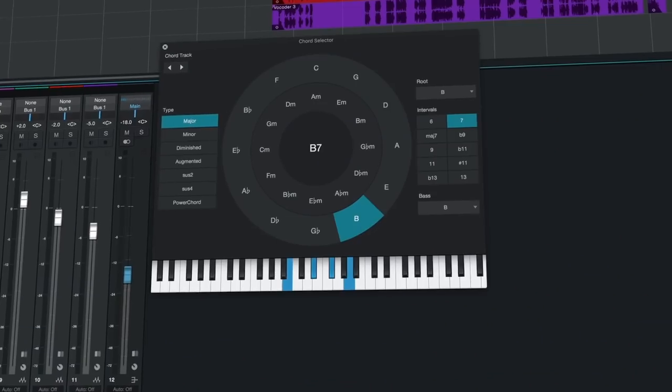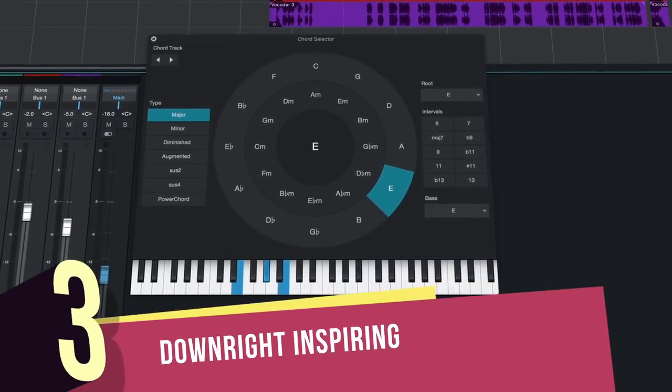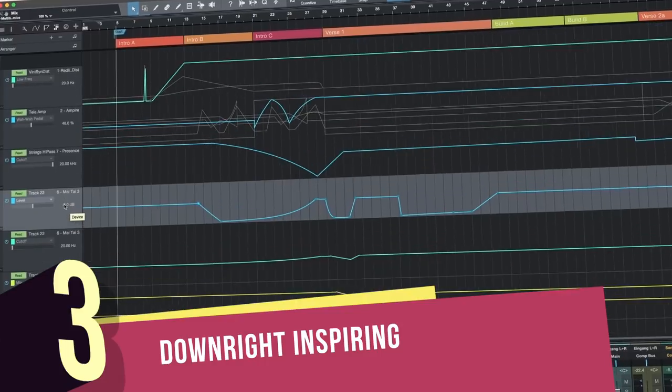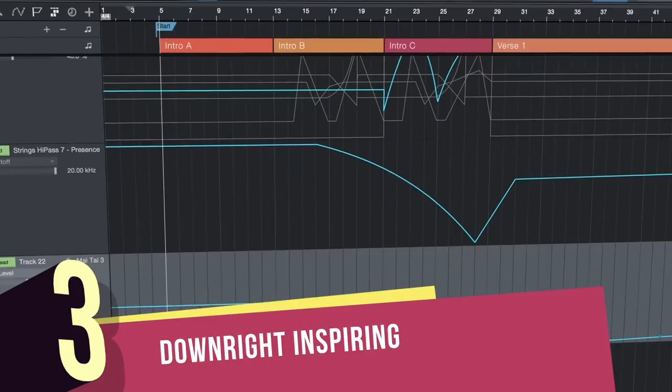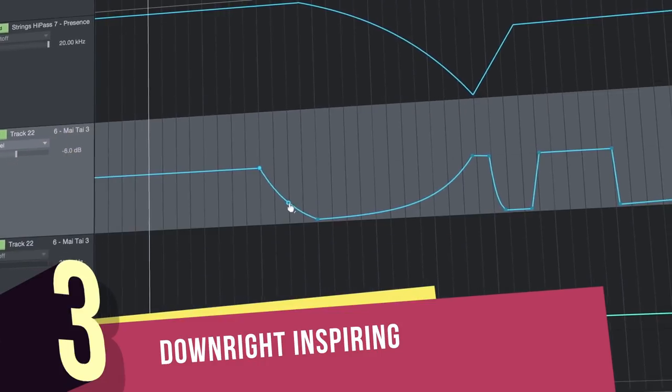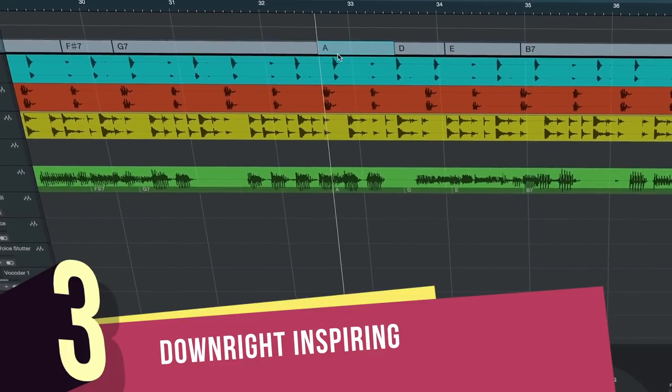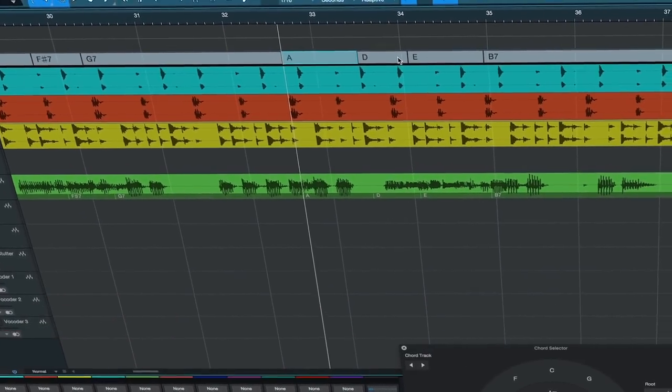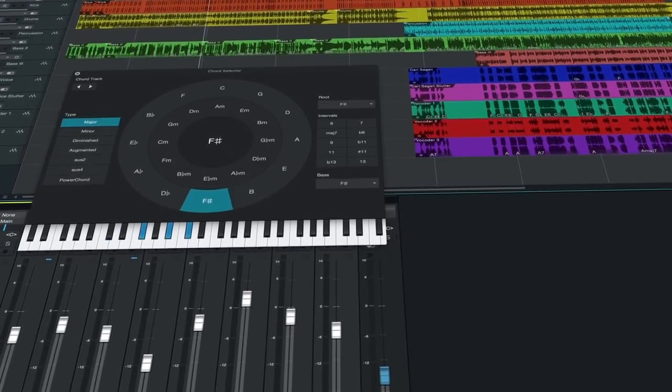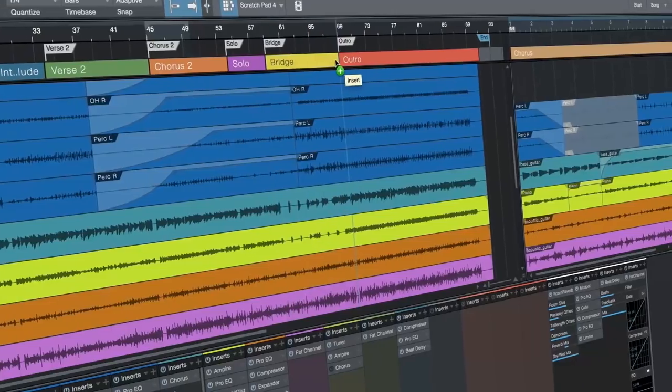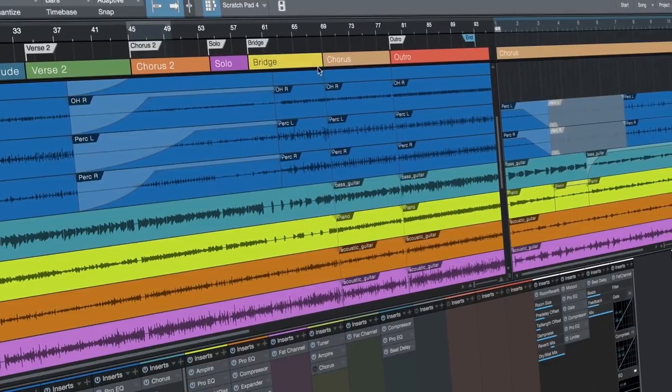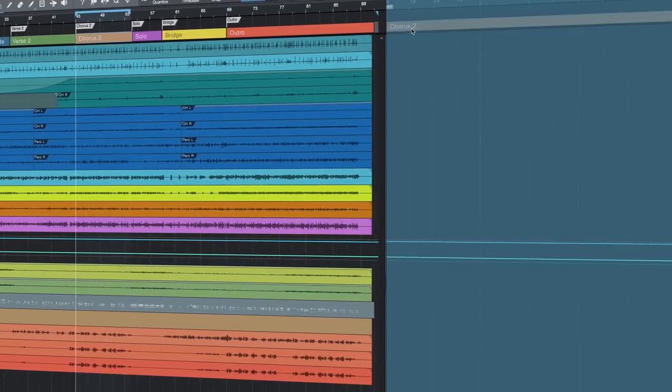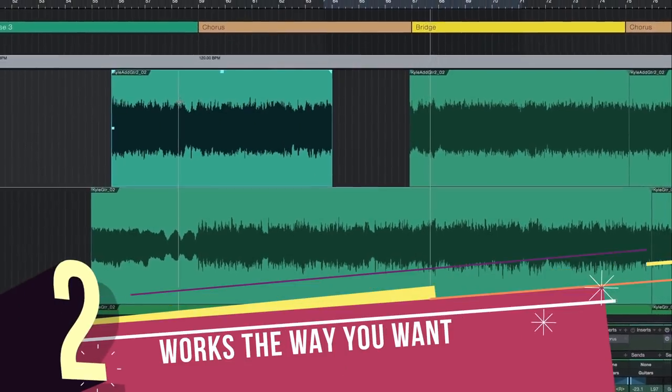Number 3: It's downright inspiring. Studio One has many features that will help you explore new compositional territory. The chord track and harmonic editing features allow you to experiment with new chords in both instrument and audio tracks, and the arranger track lets you restructure your entire song with drag and drop.